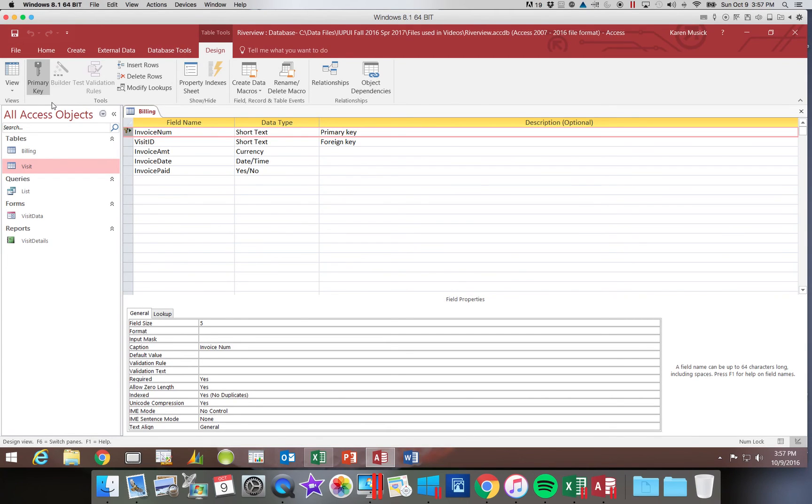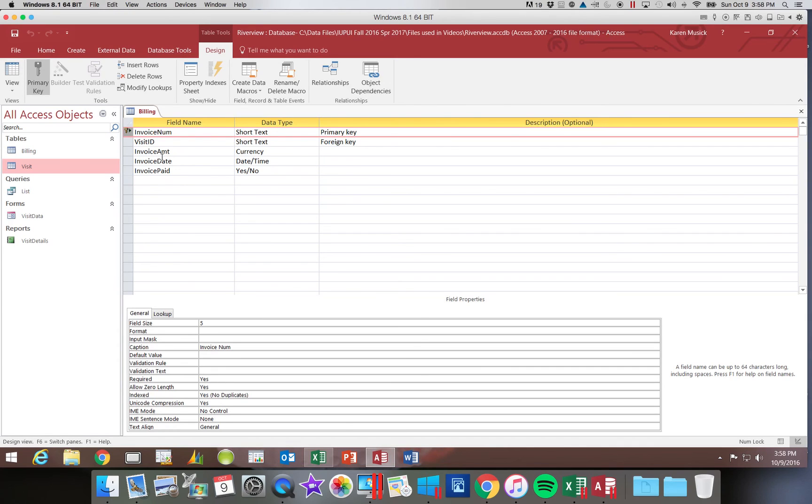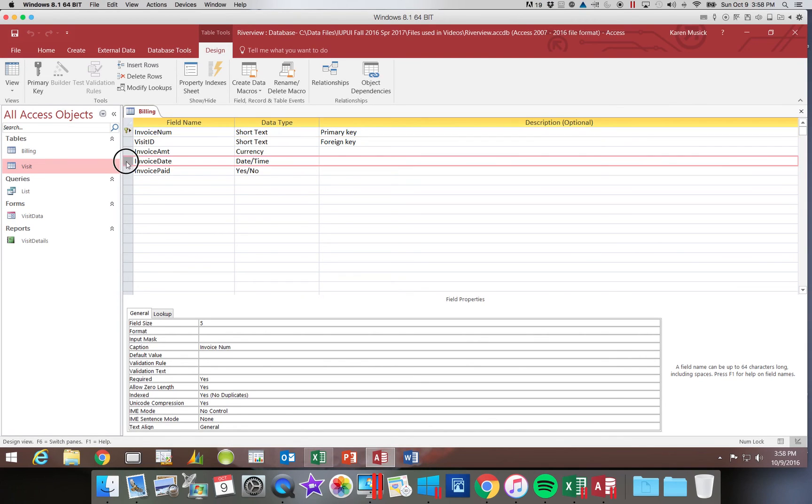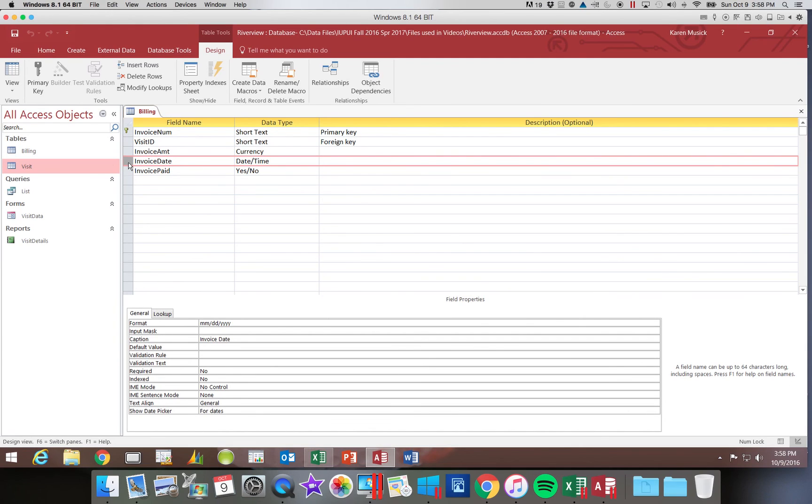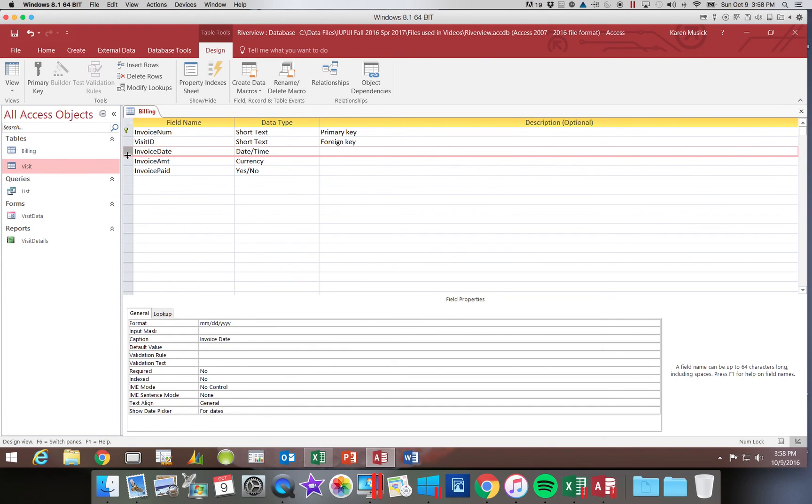So let's look at how we can make changes to our design. So we're going to start out by trying to move some fields. So if I decided that I want the fields in a different order, I want invoice number, visit, invoice date, then invoice amount. So what you're going to do is you're going to select invoice date, you highlight it once, then click on it a second time and hold the mouse down. You see the dark line. You're going to then move that up above invoice amount and release the mouse and it will reorder those fields.